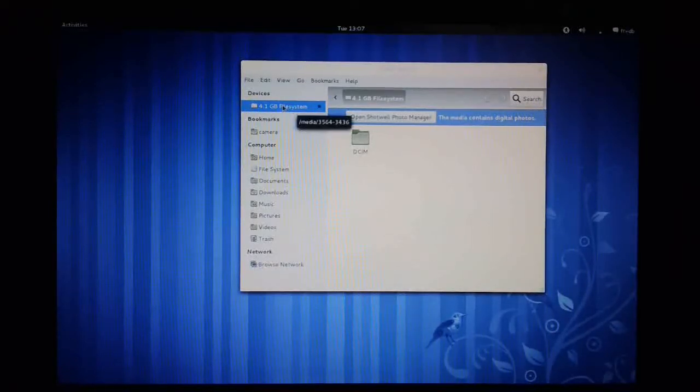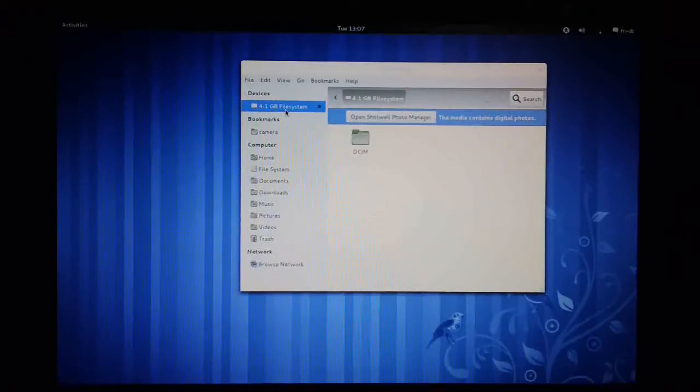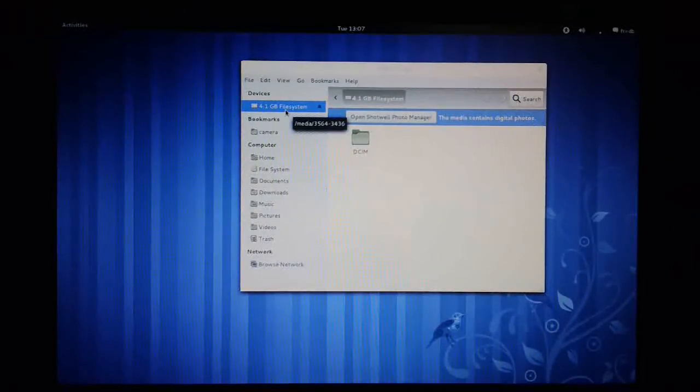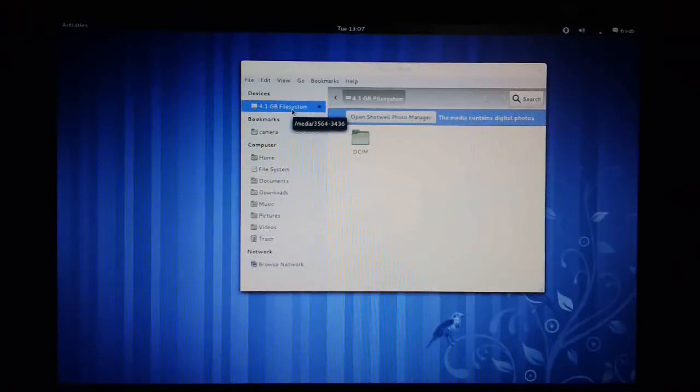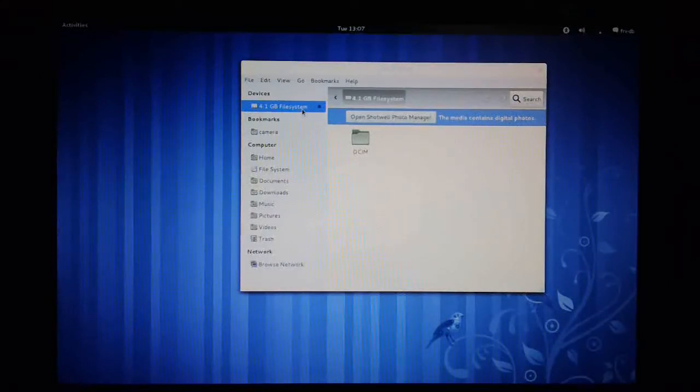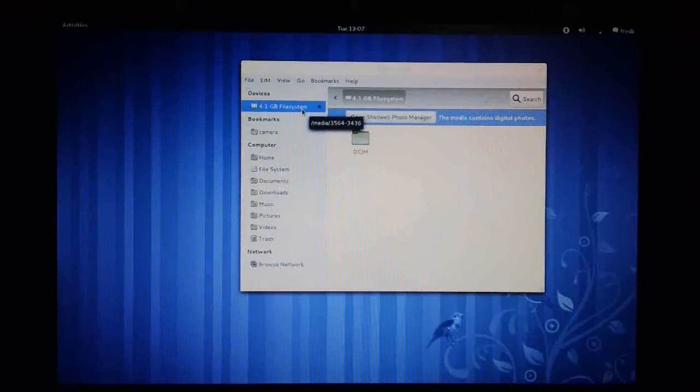As you can see here on the left hand side, we can see the camera listed as a 4GB file system. That's because I've got a 4GB SD card inside the camera. Obviously if I was running a 16GB SD card, that would mount as a 16GB file system.